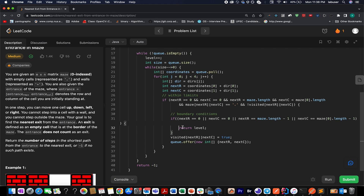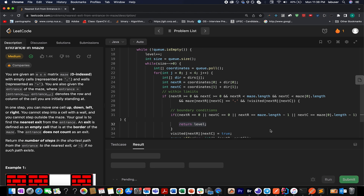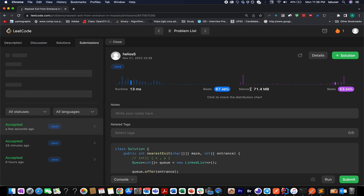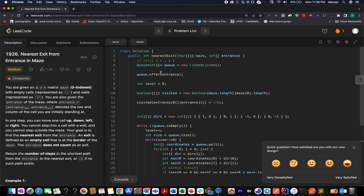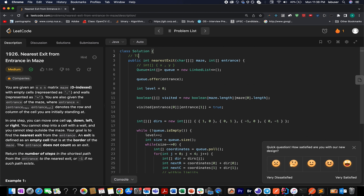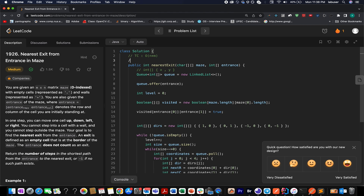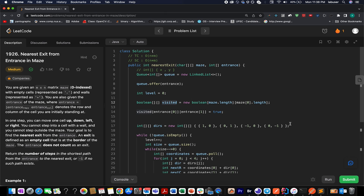Let's submit — accepted, 67% faster, which is pretty good. The time complexity of this approach is O(N×M) because each cell is visited only once. The space complexity is also O(M×N) because of the visited array.